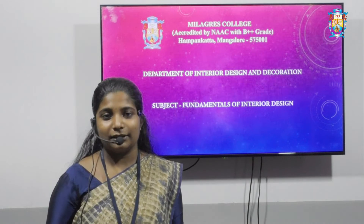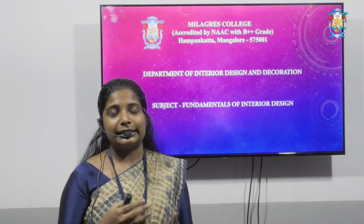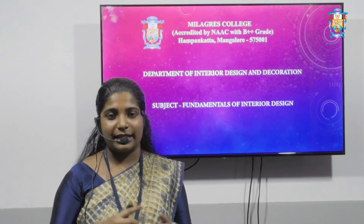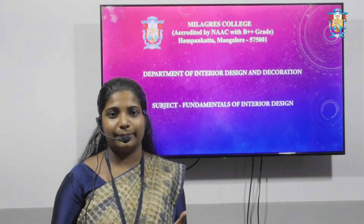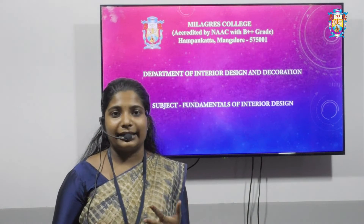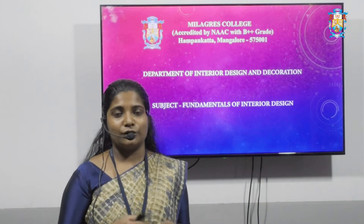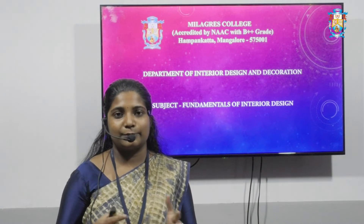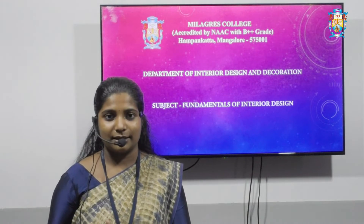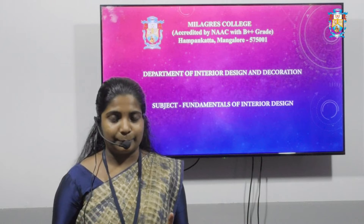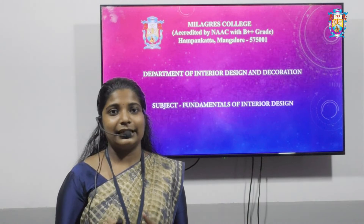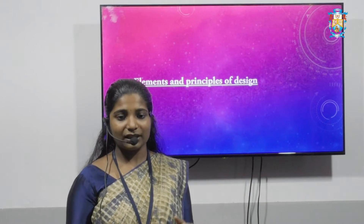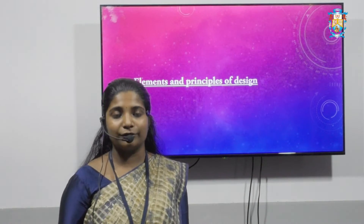An interior designer makes interior spaces safe, functional, comfortable, and aesthetic. Interior design can transform an ordinary space into a masterpiece. Before creating a masterpiece, let's see what elements of design are used.